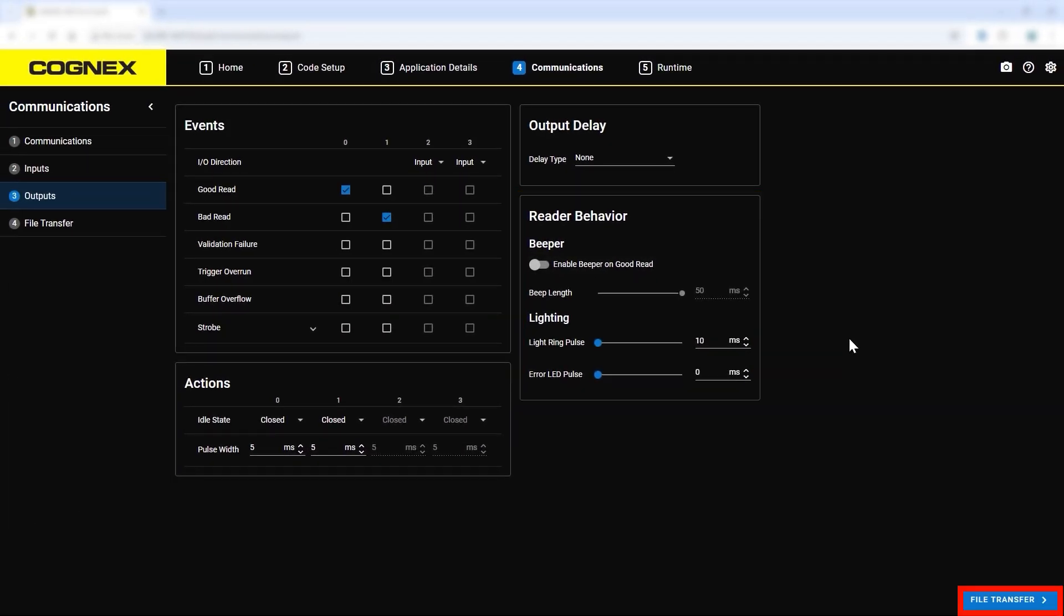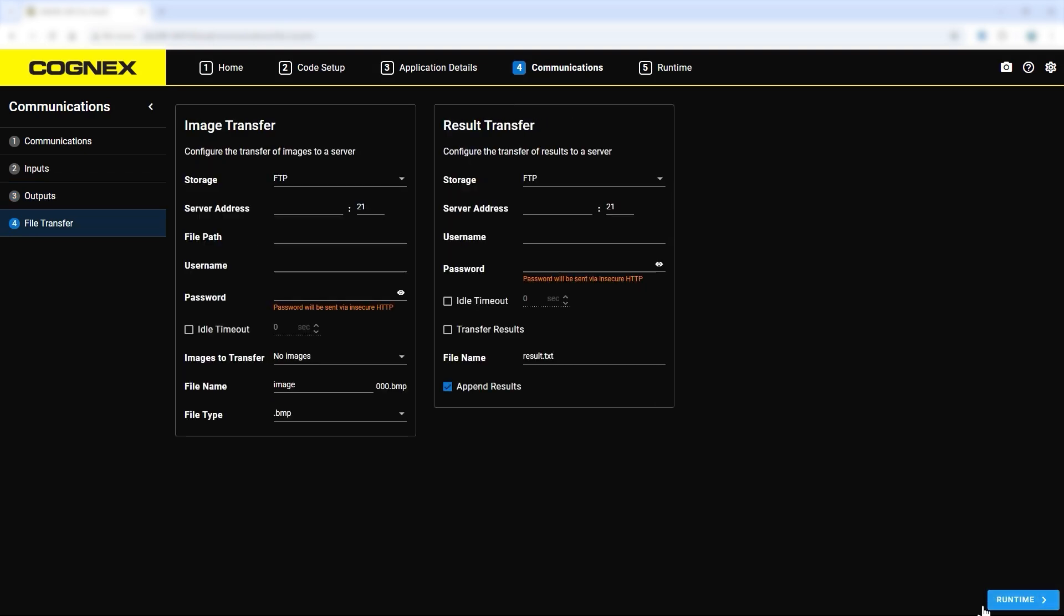Once completed, proceed to the file transfer step. Here you can set up the transfer of images or results to a selected server. Use this section to select what data you would like to transfer and direct the device to the server you would like to store that information.